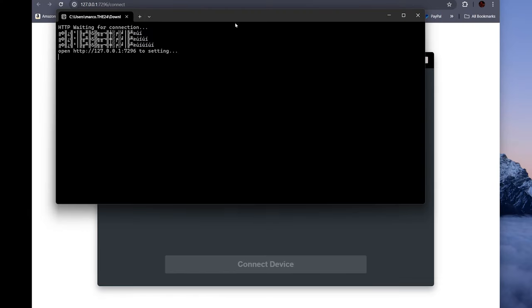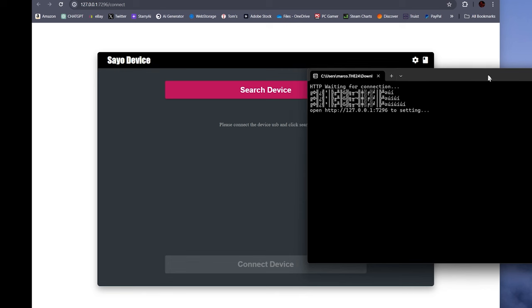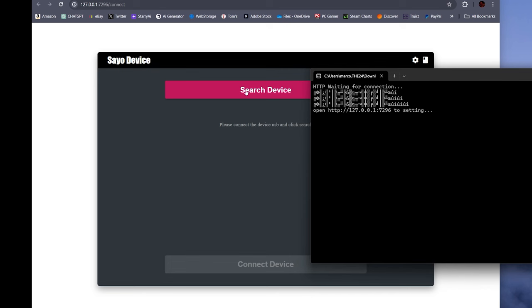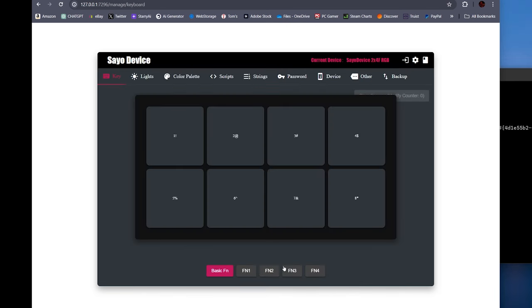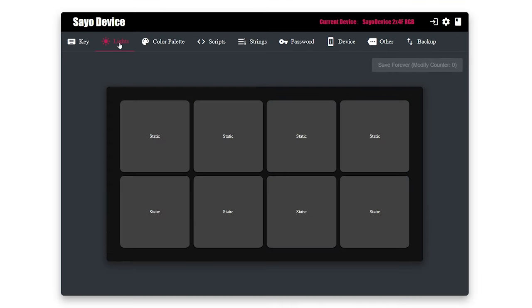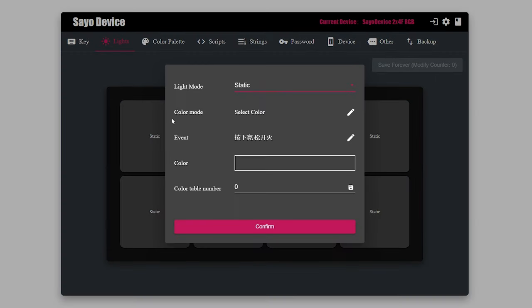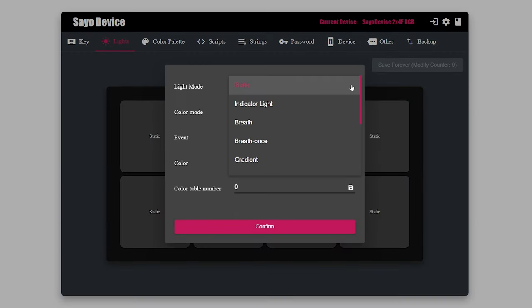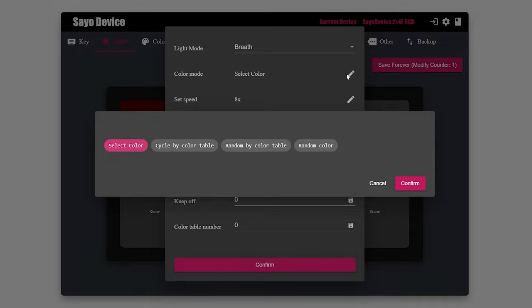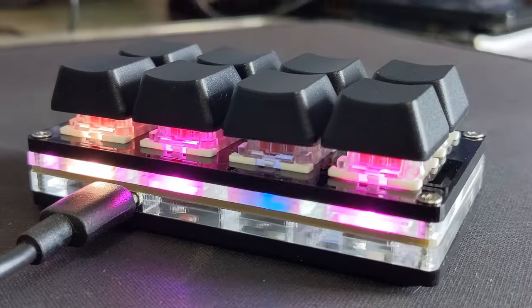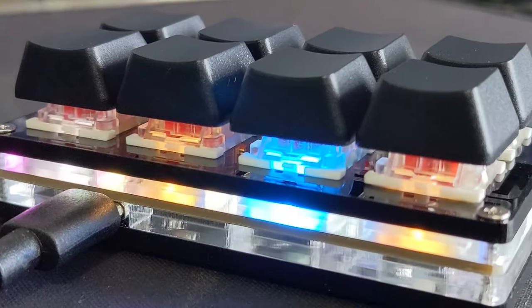Diving into the software wasn't hard, we found the latest version, I'll put the link below, and we're off and running in no time at all. Off the bat you can change the color of the RGB on each key and establish patterns of glowing and breathing and stationary lights.